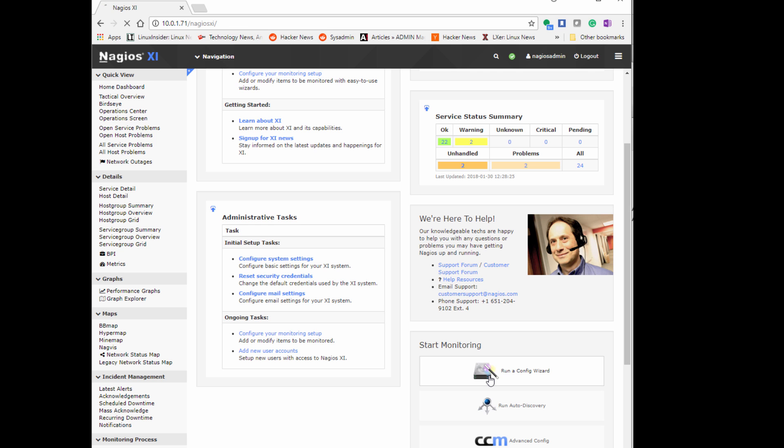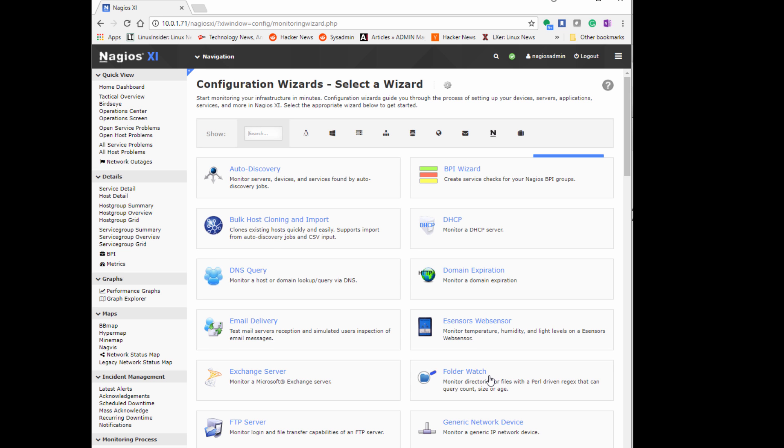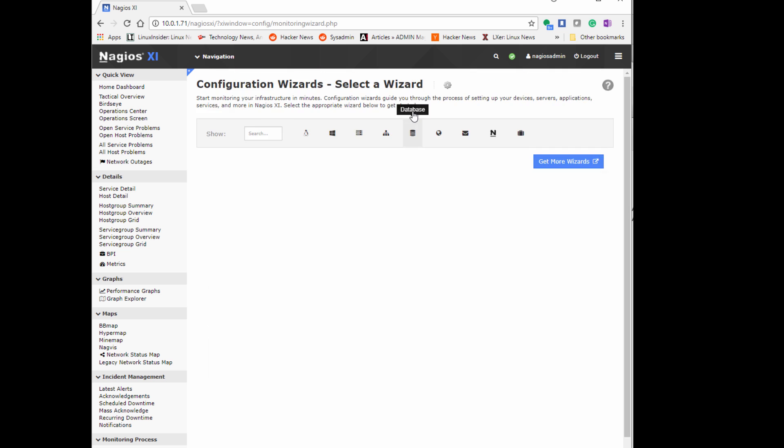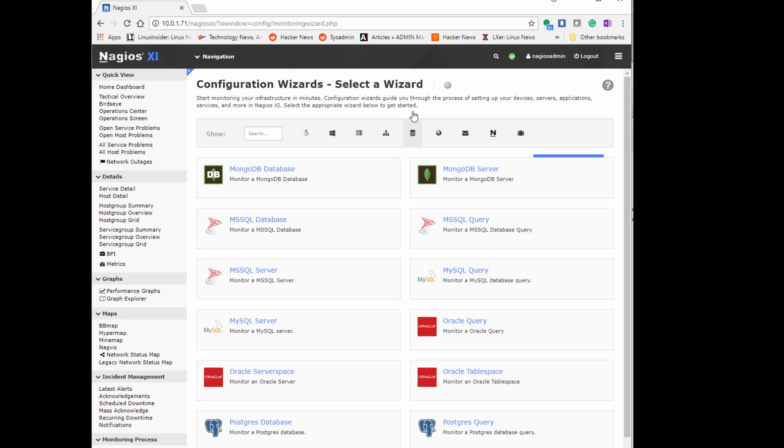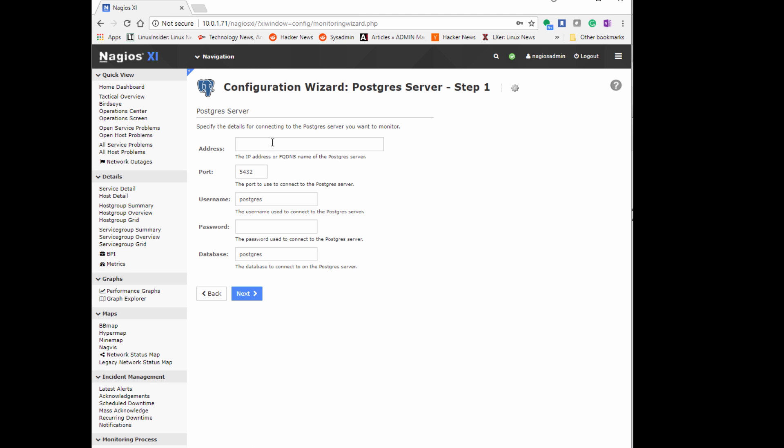By using Nagios built-in wizard, we're able to go ahead and start monitoring our Postgres server really easily. Off the Nagios XI main page, there is configuration wizard. You can click on the little database icon on the top and it'll narrow down the search. It shows all the databases you're able to monitor. You can monitor a Postgres database, Postgres server, or Postgres query. I'm going to do server. I'm going to specify my Postgres server with the IP address.